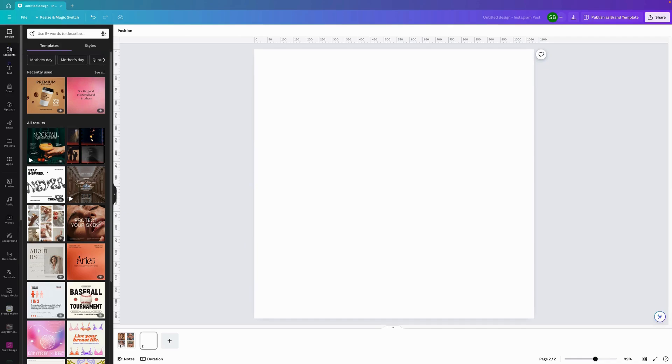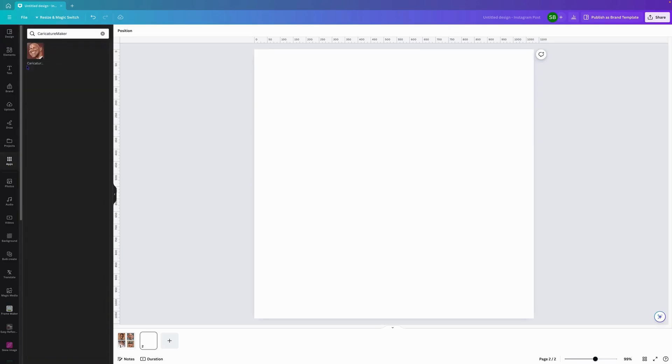So how do we get to that character tour app? We come down here and we go to apps, and we've opened up a canvas. We go to the search bar and we type in character tour and it will bring up this app.